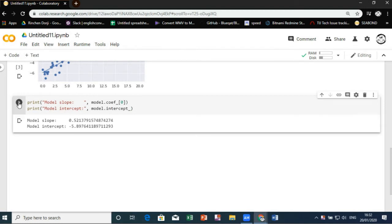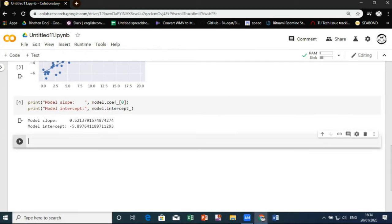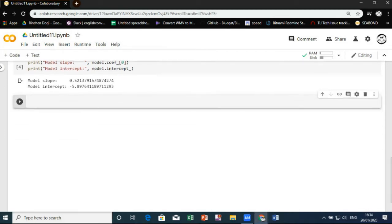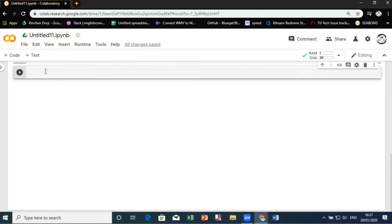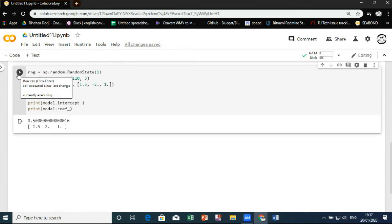The linear regression estimator is much more capable than this. However, in addition to simple straight line fits, it can also handle multidimensional linear models. And here in this code it explains the relationship between x variable and y variable having a multidimensional model.